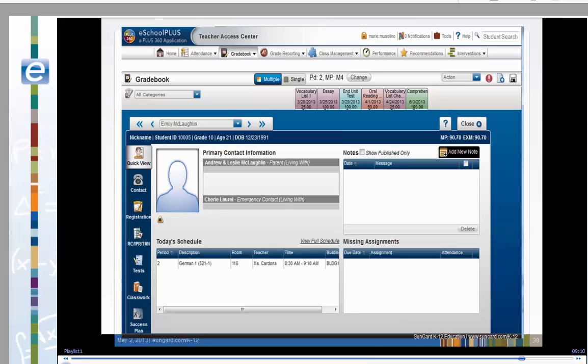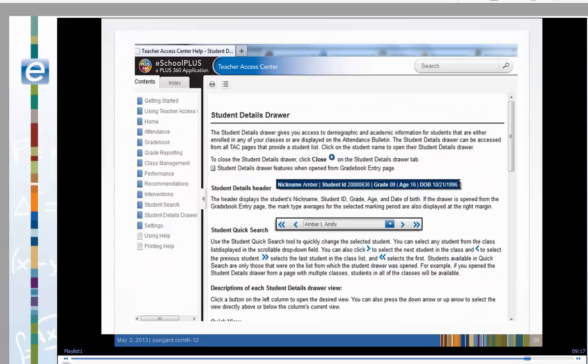The student drawer also has its own online help. Click the question mark to view the help pages. Here is a sample of a page from the student drawer help.